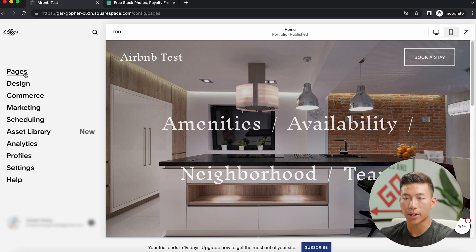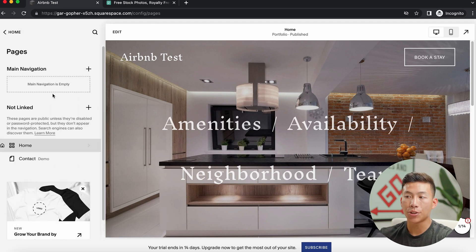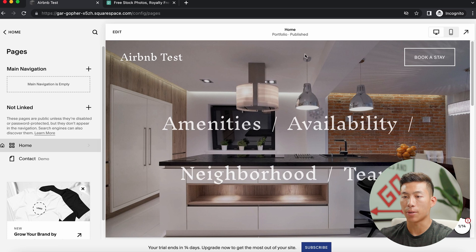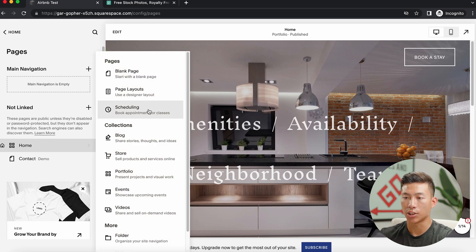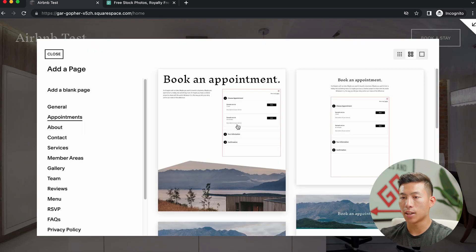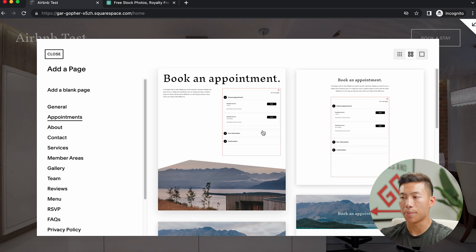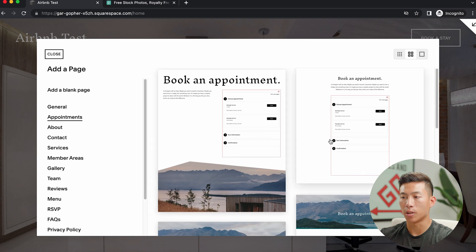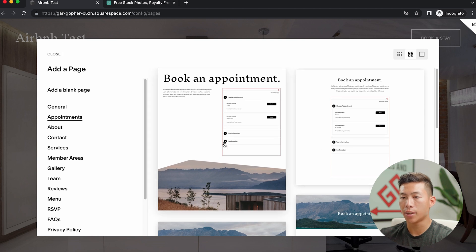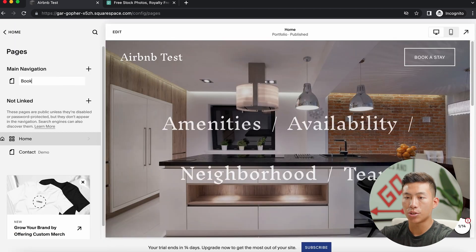Going back to the homepage, you guys can click on pages right here. And then it's going to allow you to change your main navigation. So this would be the menu that would stay right here. So let's just click on this, click on add, we'll click on scheduling right here. And then it's going to allow me to add a page where they can book an appointment. So let's just click on this one right here.